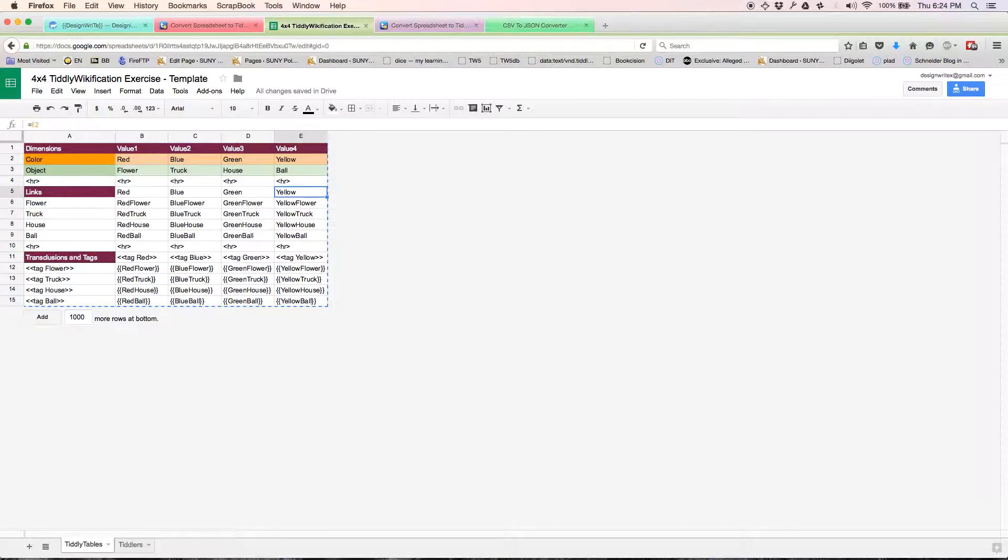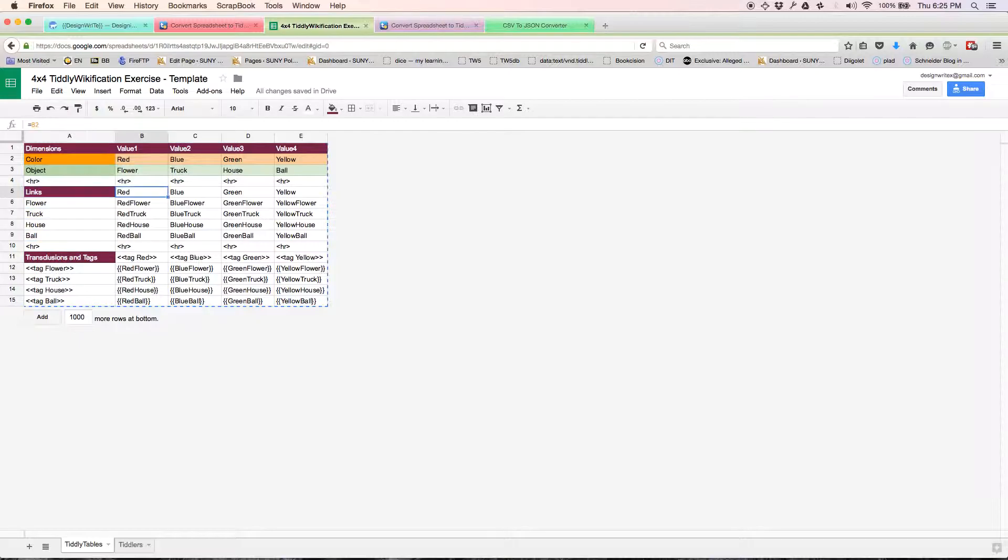Each of the row headings is a tiddler. Each of the column headings is a tiddler. And then there's a tiddler for each of the 16 objects.